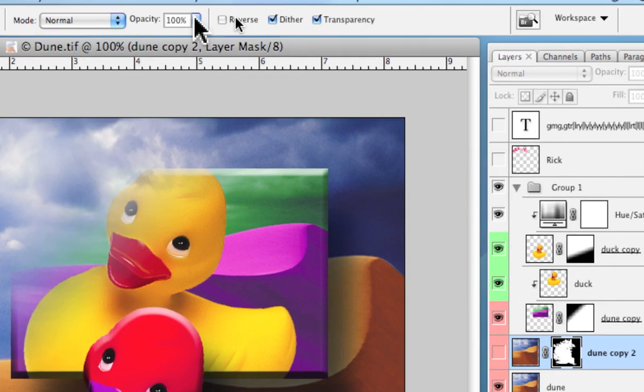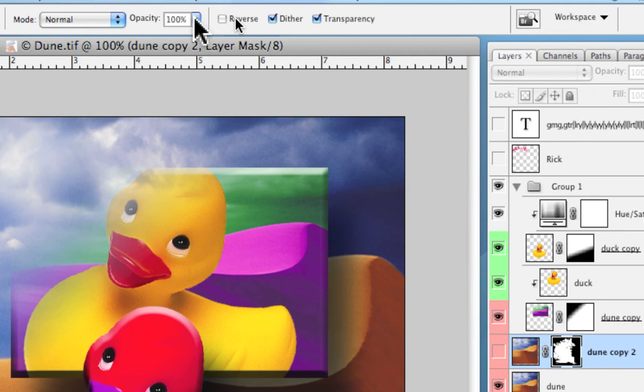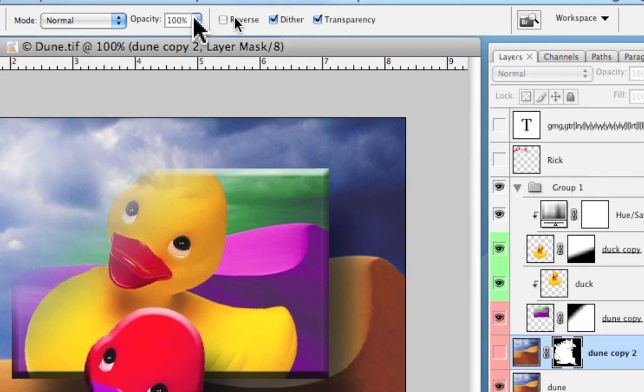Then we have the opacity, the overall transparency or opacity of the gradient as it is applied. So there you have it.